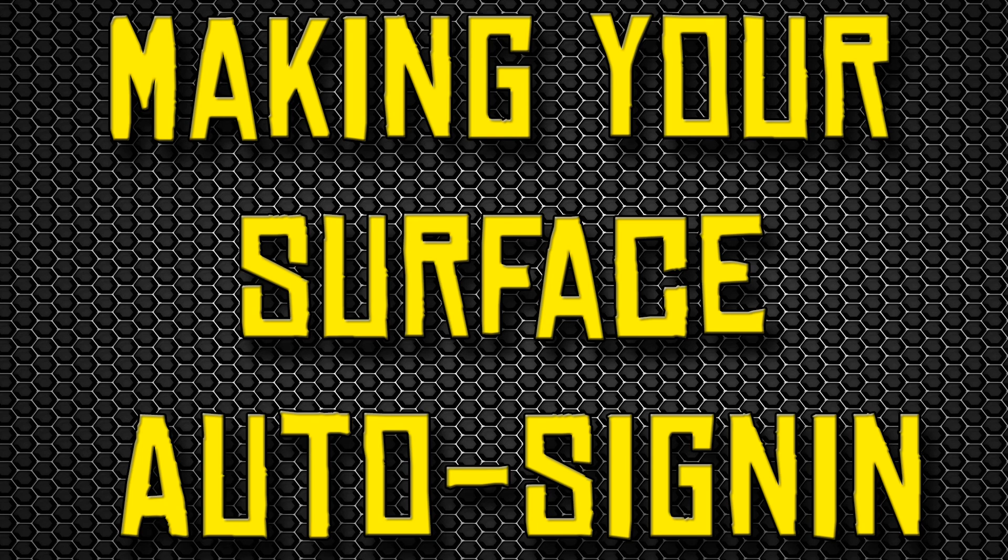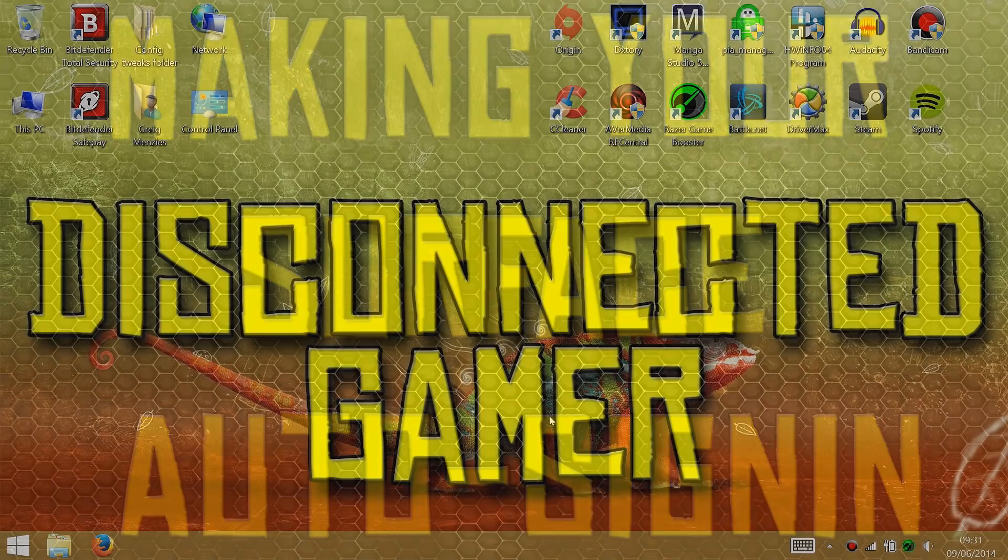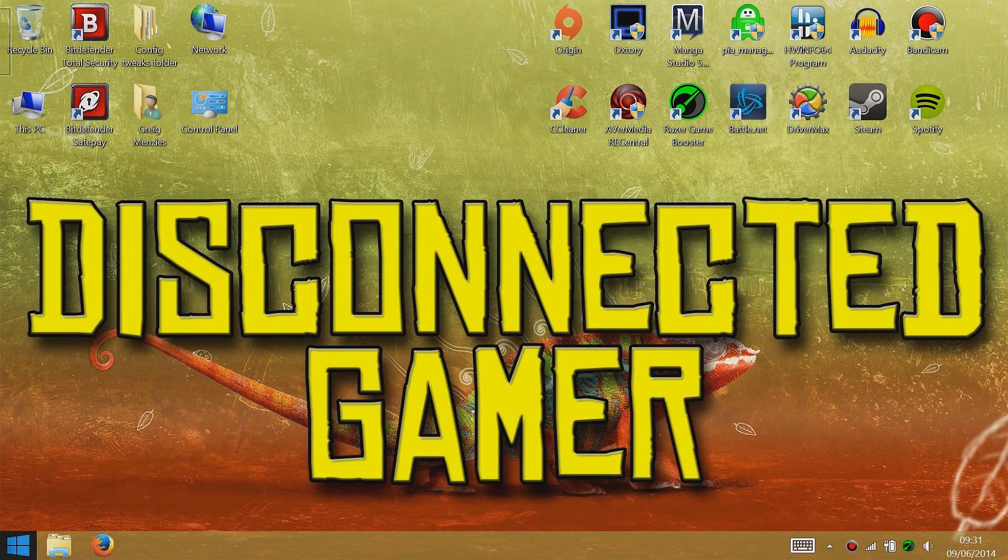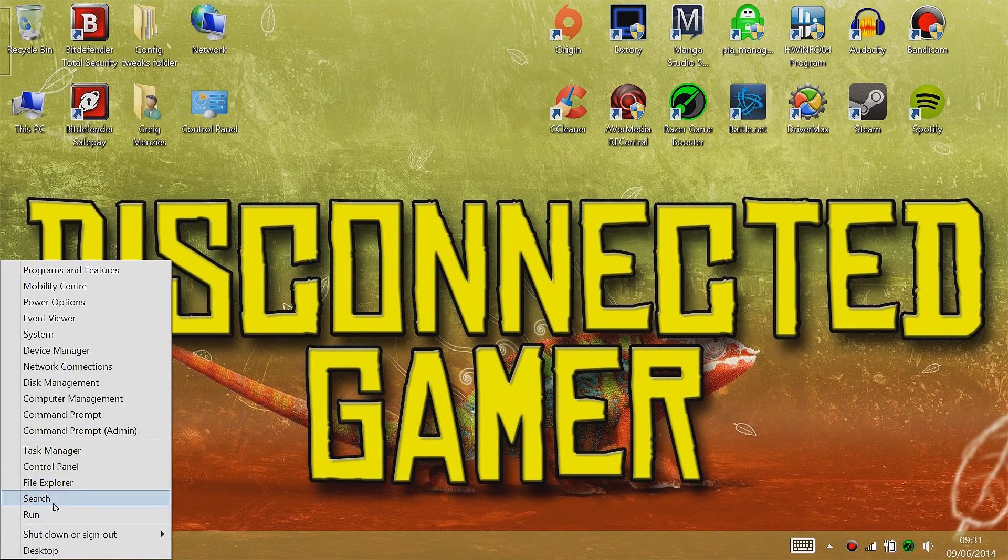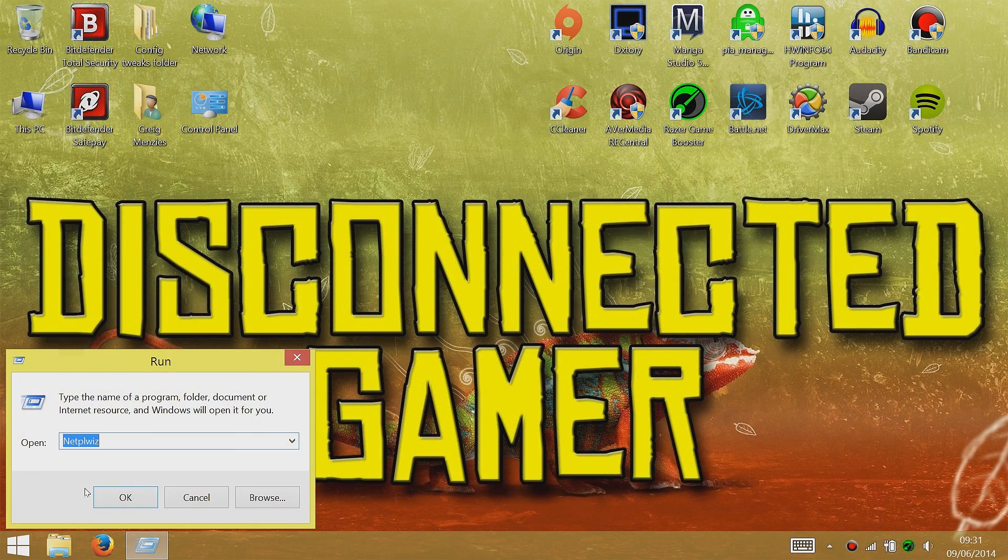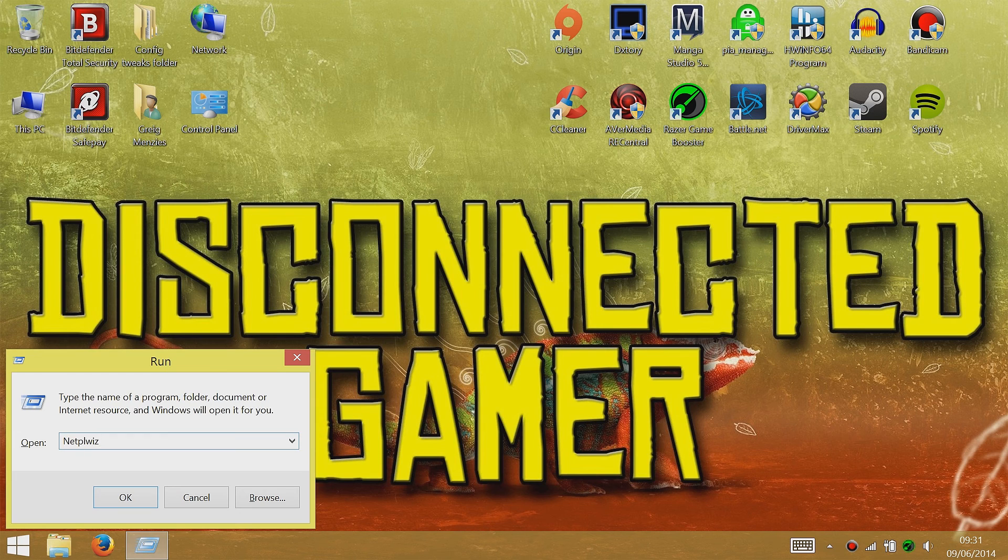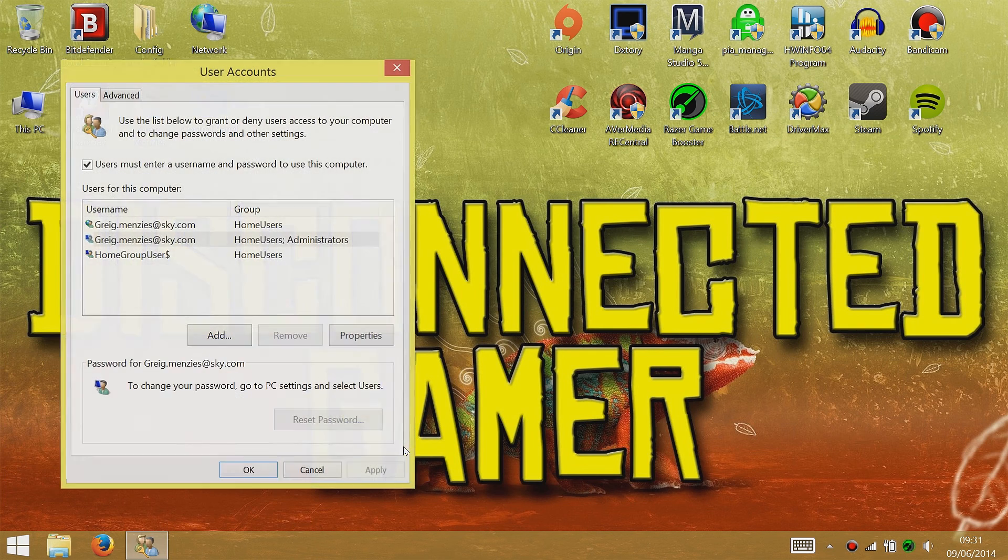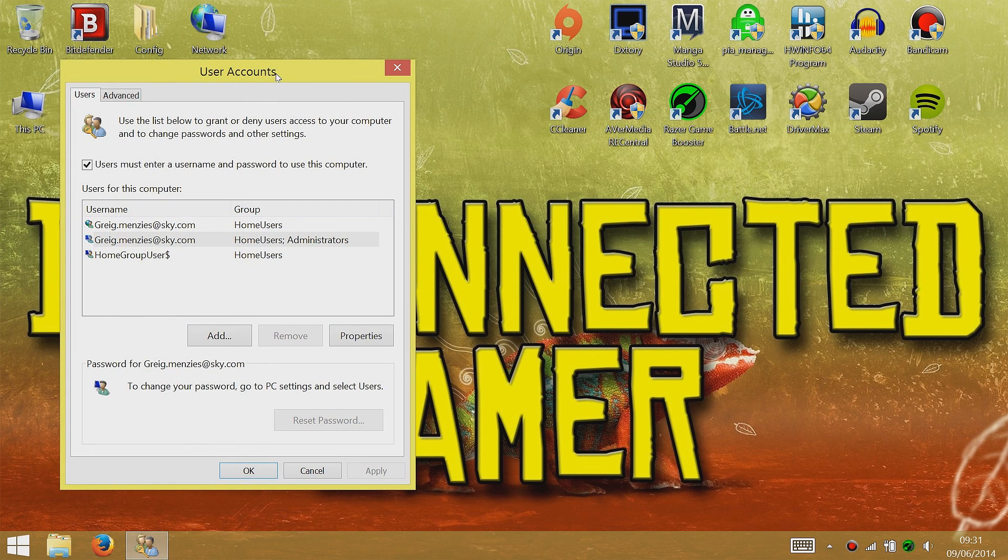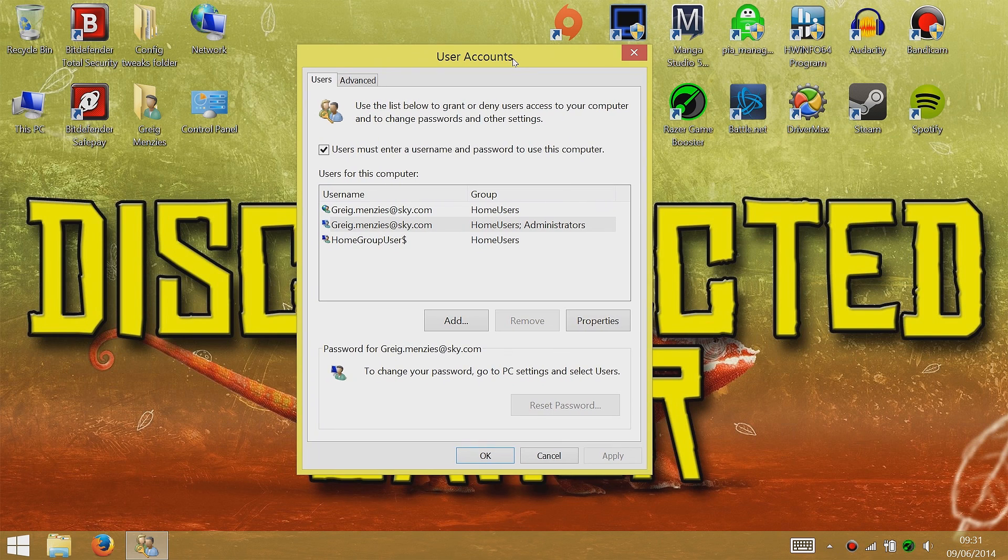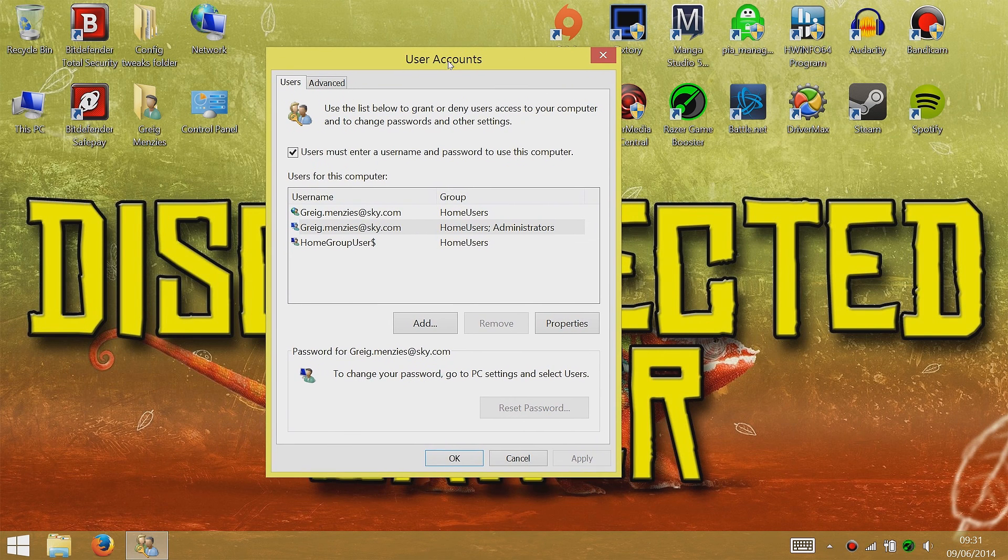What you have to do is go down to the Start menu and right-click and click on Run. What you have to do is put in netplwiz, with a W and IZ, and then click OK. That'll take you into the user accounts menu.